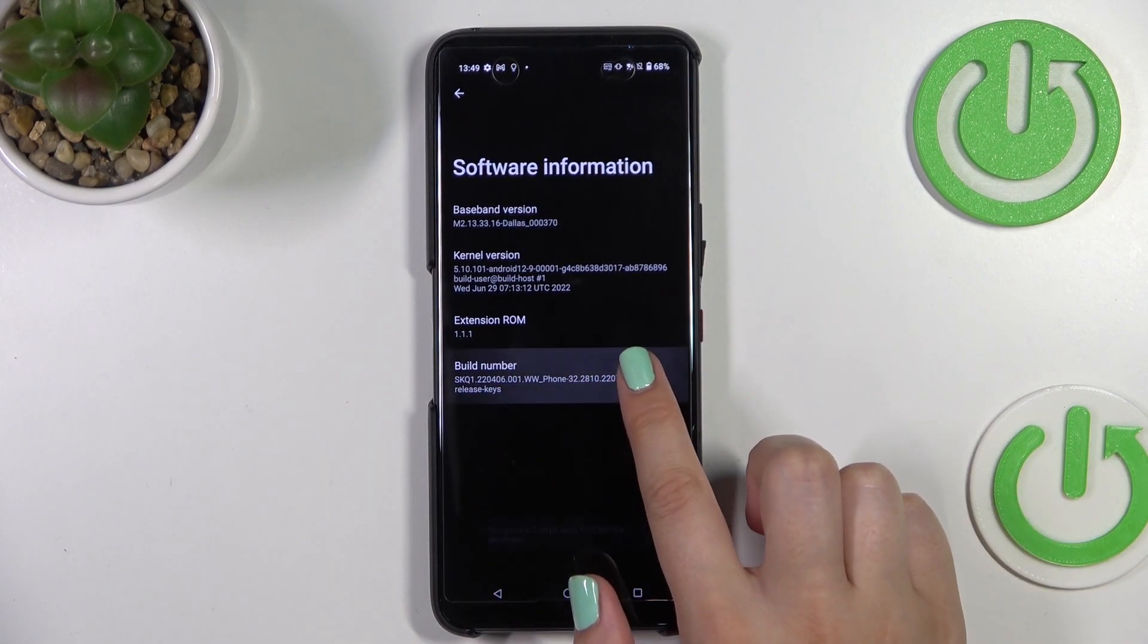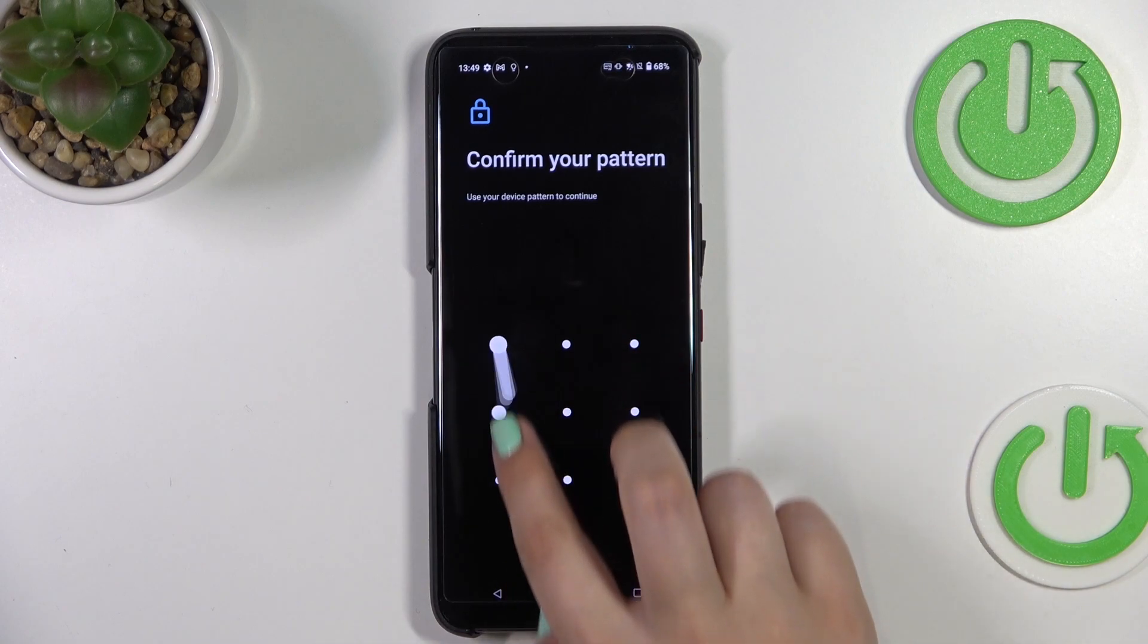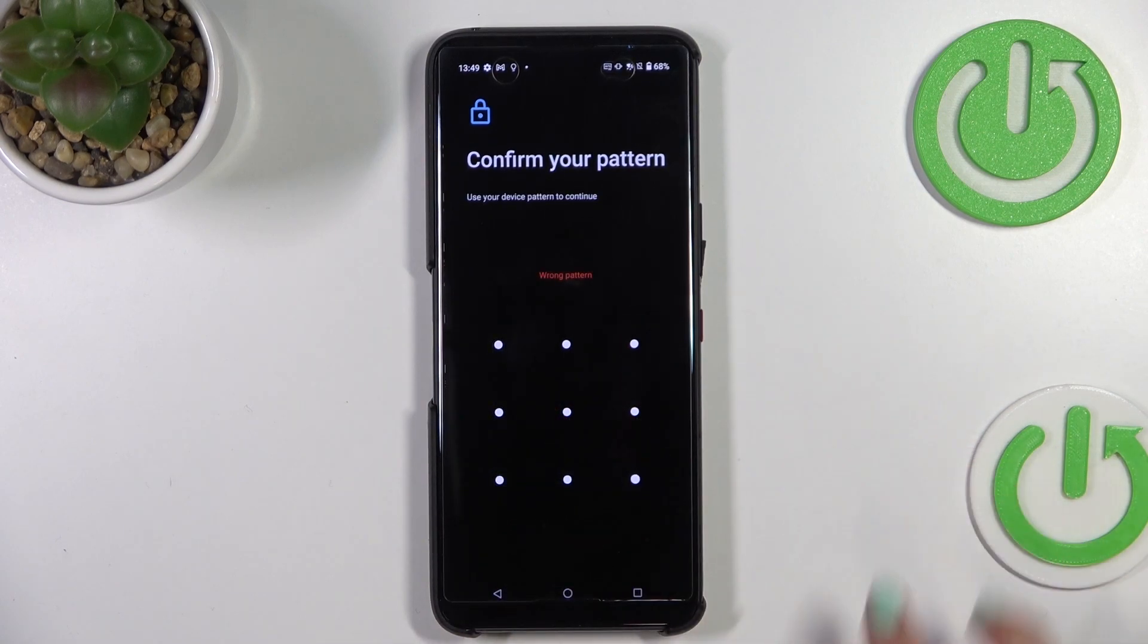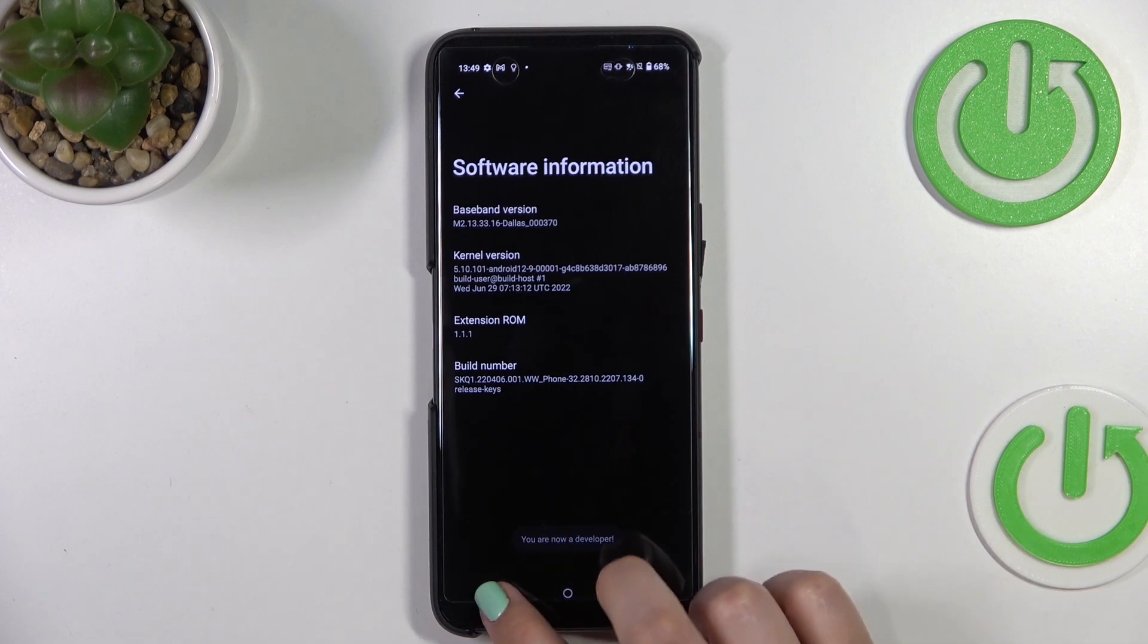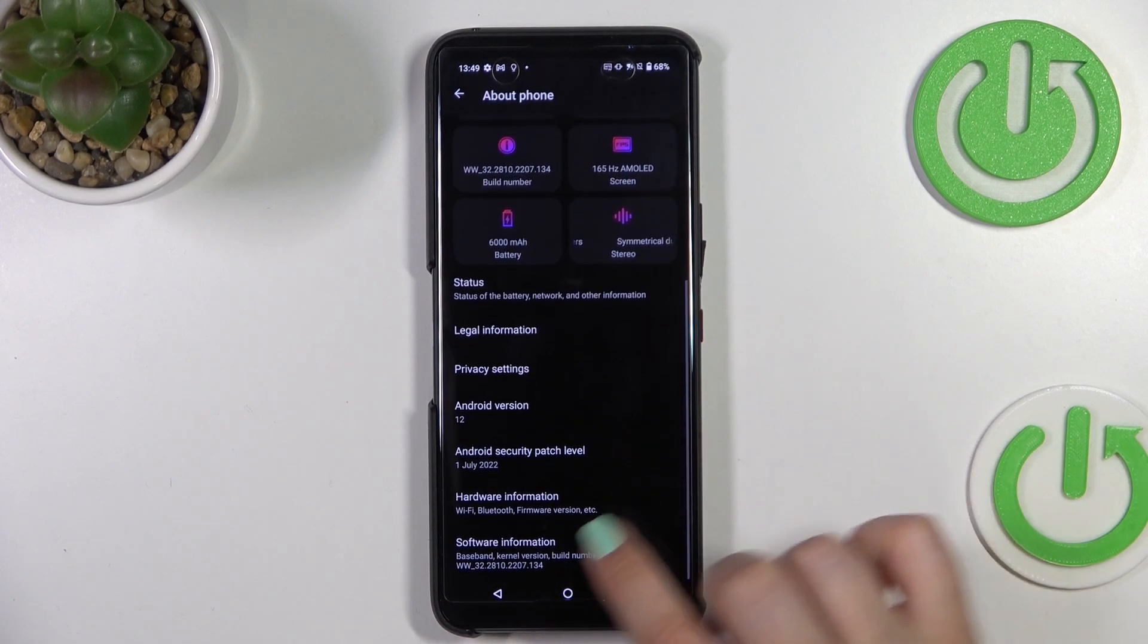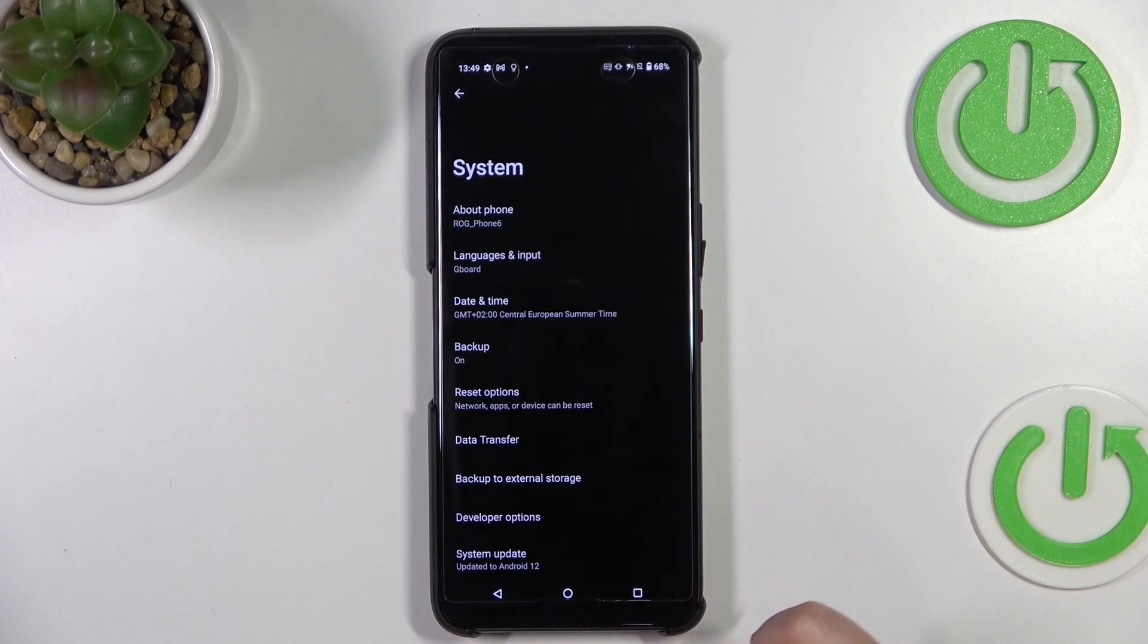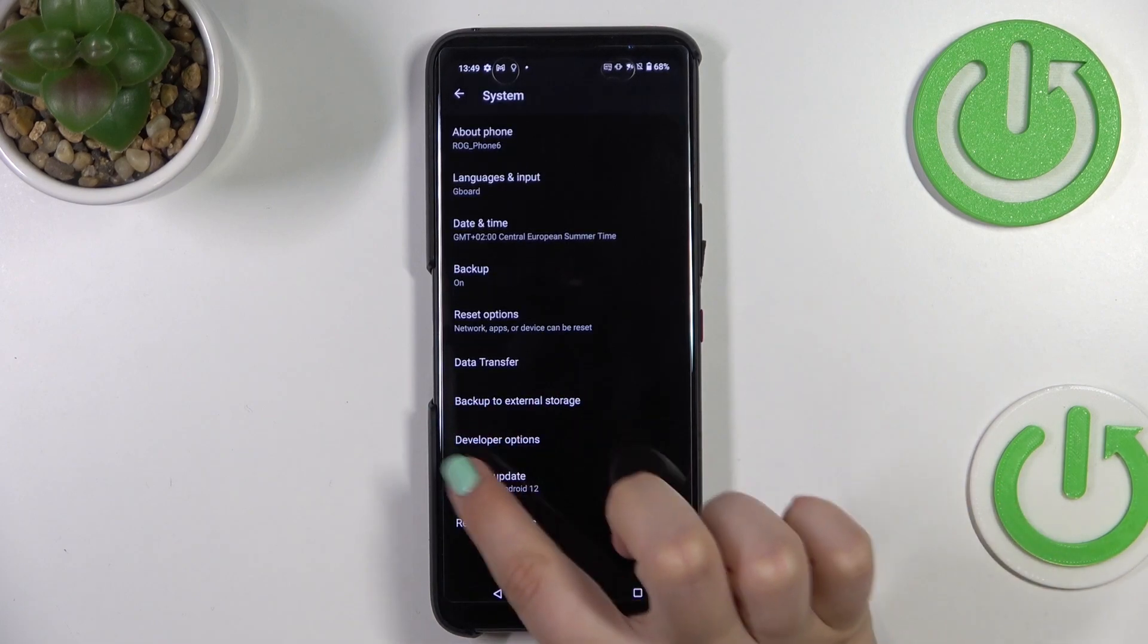If you've got any kind of screen lock currently set, then simply enter it to confirm the step. Now we can go back to the system settings and as you can see, we've got the developer options.